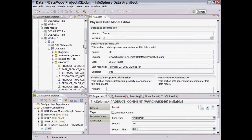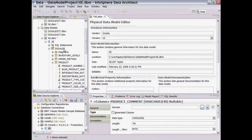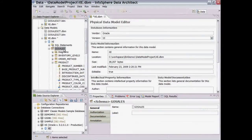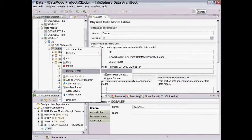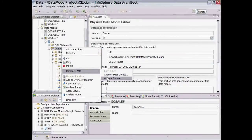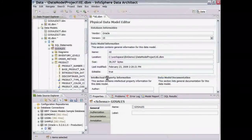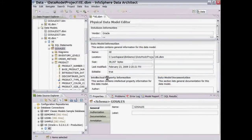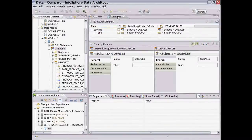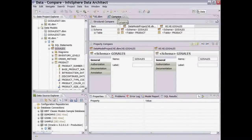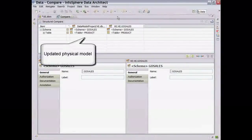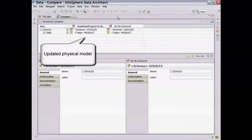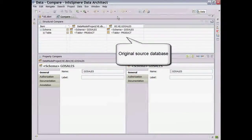From the Data Project Explorer, right-click on the GoSales schema of the physical model we just created and compare with the original source, which opens up the Structural Compare view. The view indicates that there are differences in the product table between the updated physical model on the left and the original Oracle database on the right.